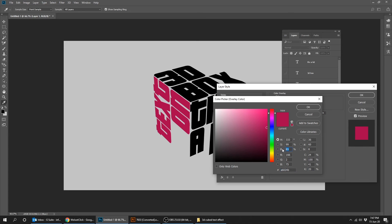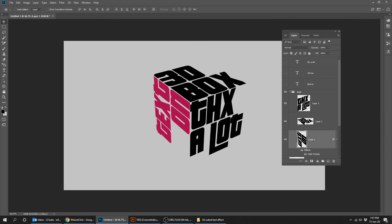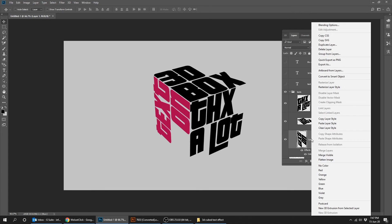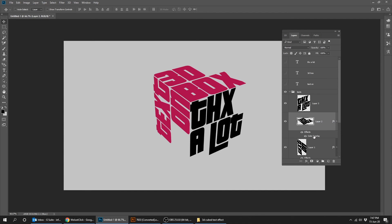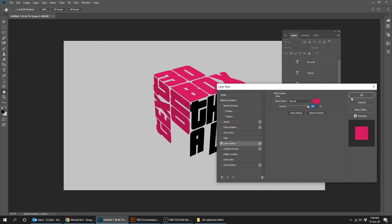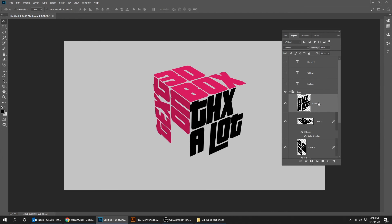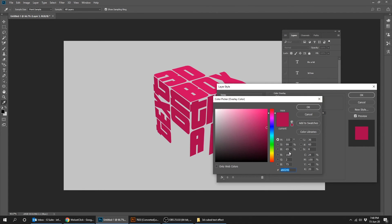Set the brightness to 65%. Right click and choose Copy Layer Style. Right click and choose Paste Layer Style, then double click to change the brightness to 80%. Right click and choose Paste Layer Style again, double click, and change the brightness to 100%.